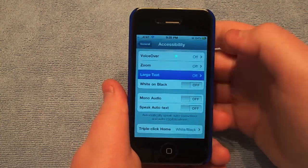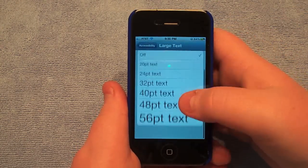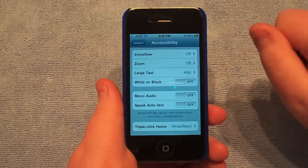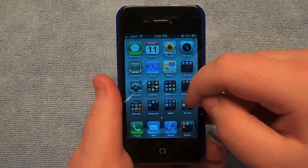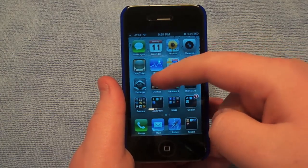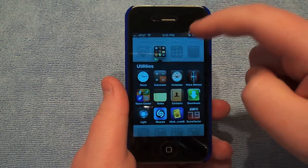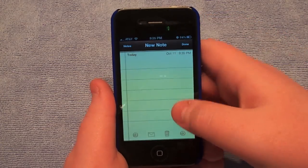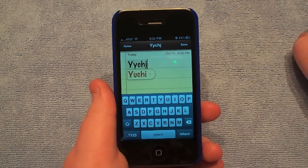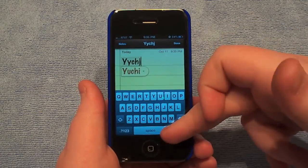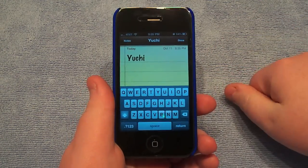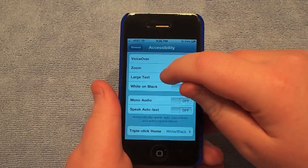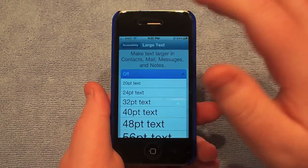Next feature is Large Text. I don't really use this. Let's turn it on here just to see what happens. If you were to go into Notes, we'll see what happens there. Let's make a new note. Yeah, so there you go — it basically just makes huge text. So I guess if you're blind or if you just can't see well, then use that. So let's turn that off.